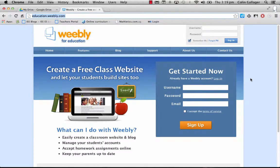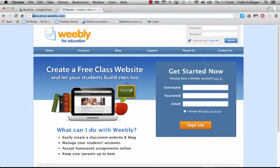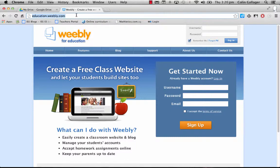Here's how you sign up for an account at education.weebly.com. Make sure you go here for registering your account because it's the education version.